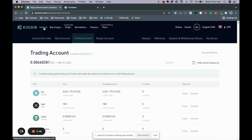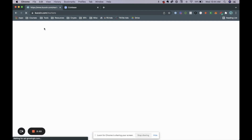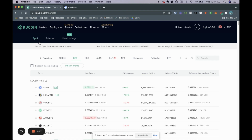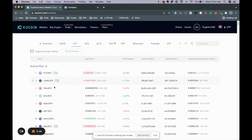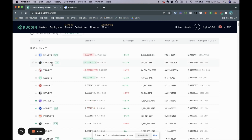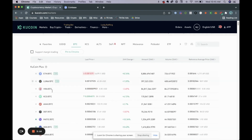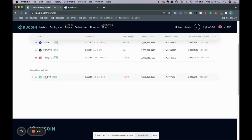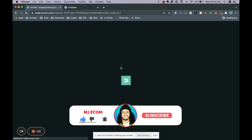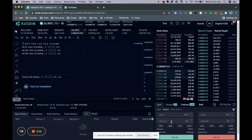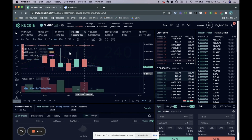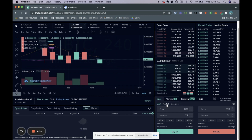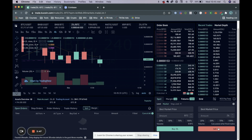Now we're going to click on markets and trade our Zilliqa for Bitcoin. You can trade for Ethereum if you'd like, but for this video we're going to use Bitcoin. Find your coin of choice — as you can see here we have all the different coins we could sell for Bitcoin. I have it saved in favorites; click on Zilliqa/BTC and you'll be directed to a trading screen. Make sure you click on spot and then click on markets.